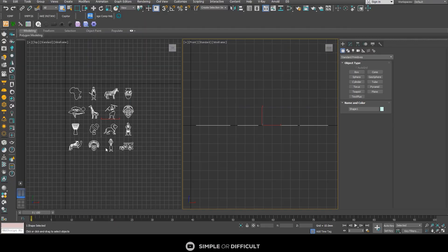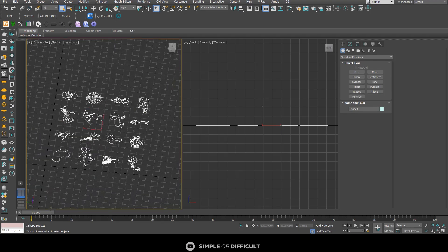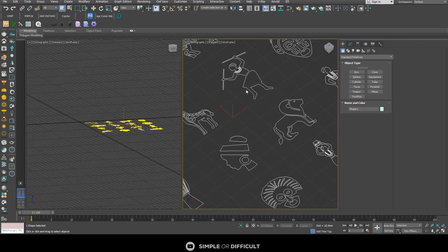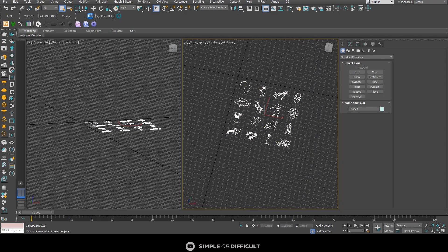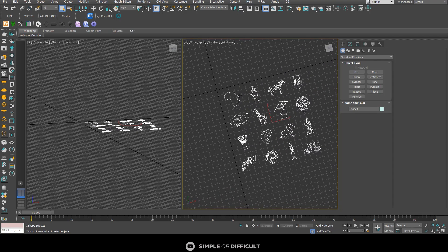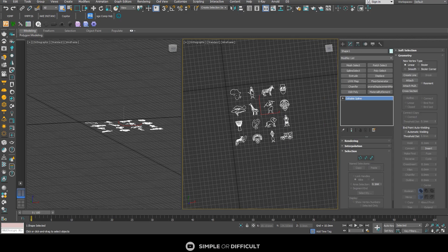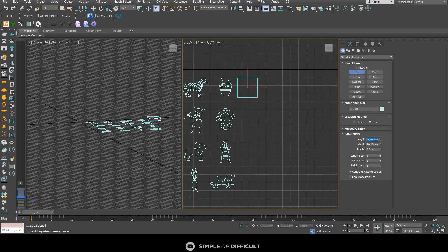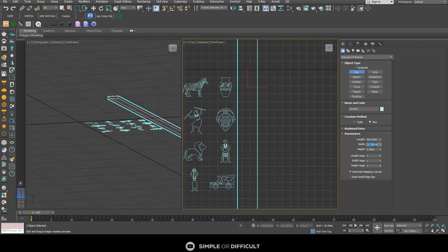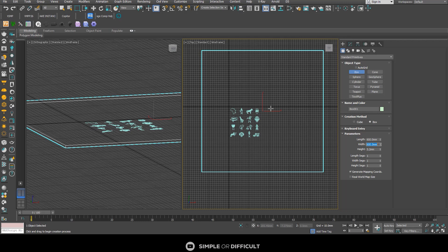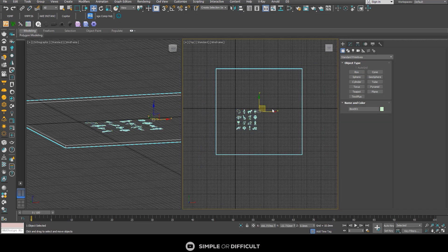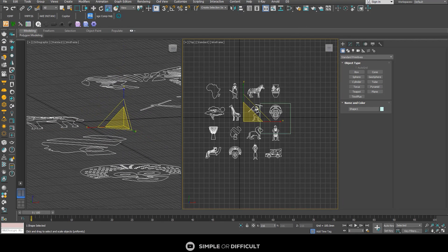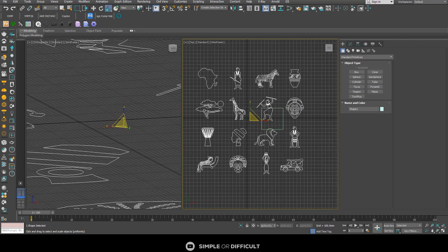This is just the first step — we've imported it, but you can see it's more or less a line and they are all merged together. If you select one, all of them select. I'll draw a reference box — a 600 by 600 box, which is 6 cm by 6 cm — and you can see how small these things are, so I'm going to scale them up a bit so that at least one fits into that 600 by 600 box.